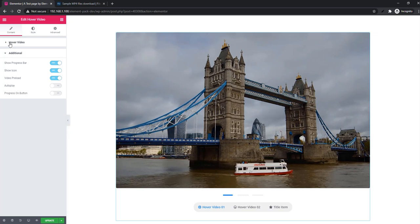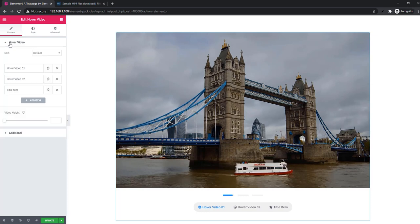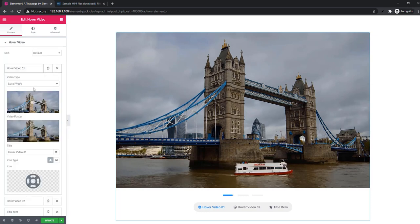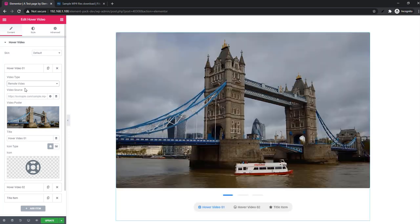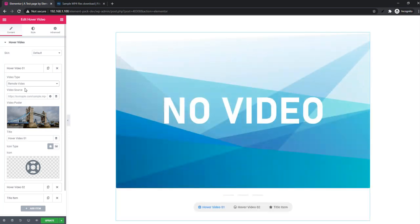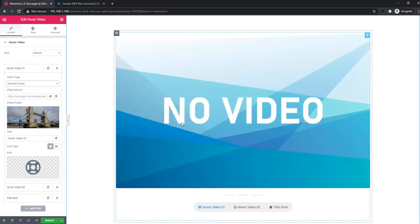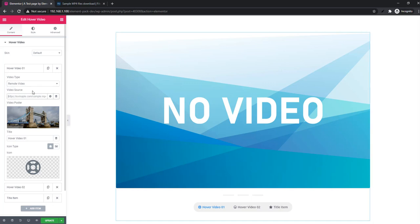Now go back to hover video. Again there is one more thing. Under video type there was another mode, remote mode. This time video is not showing. What can be the reason? Let me explain.